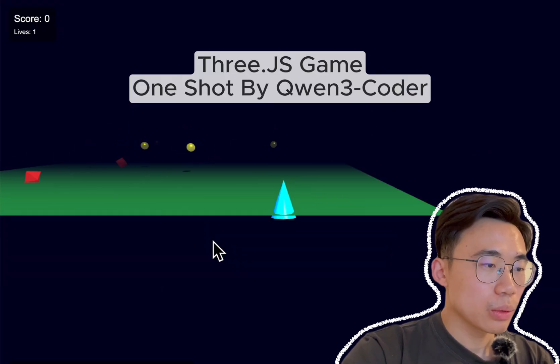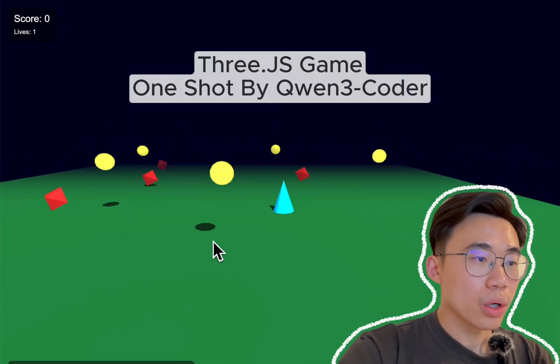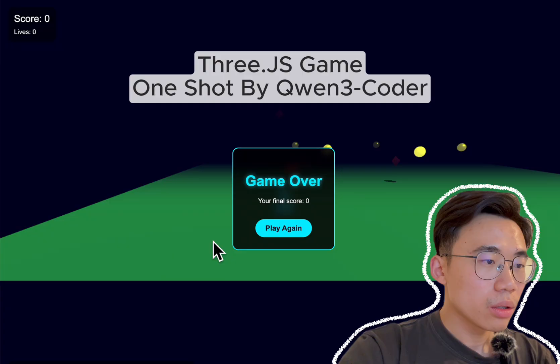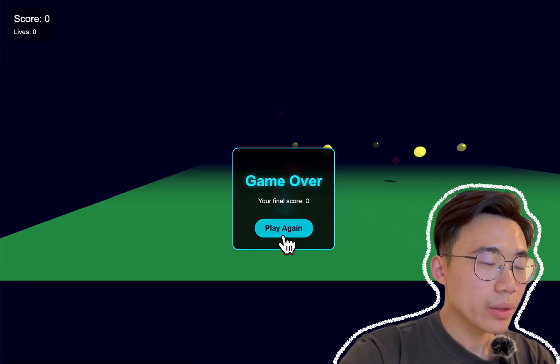Whoa, whoa, whoa, whoa! Wait, that's it? Game over?